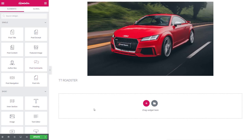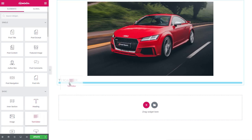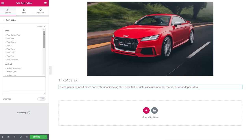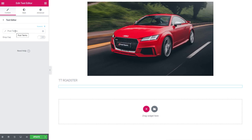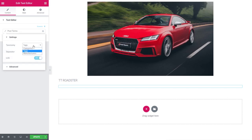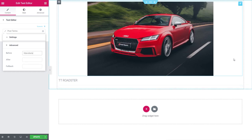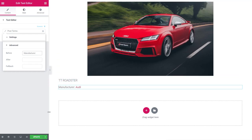Now we want to pull in the manufacturer. Because manufacturer is its own separate taxonomy rather than a custom field, we drag in a Text Editor widget, click Dynamic, and choose Post Terms. We click the wrench icon, expand Taxonomy, and select Manufacturers — our custom taxonomy. It immediately pulls in 'Audi'. In the Advanced section, we add 'Manufacturer: ' as the before text, giving us a nicely labeled output.